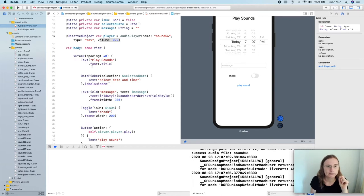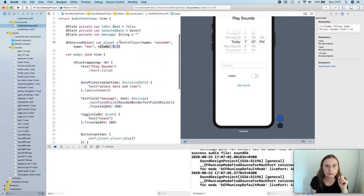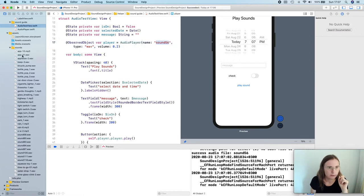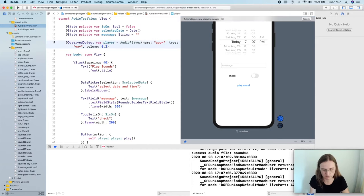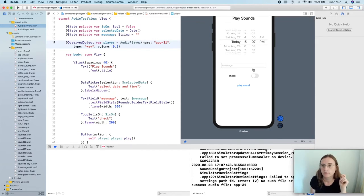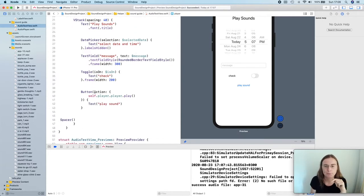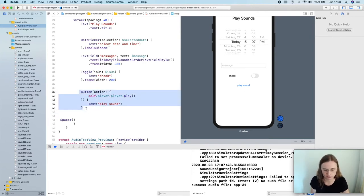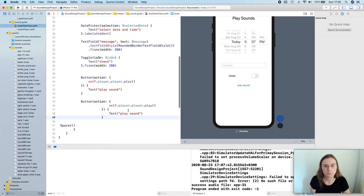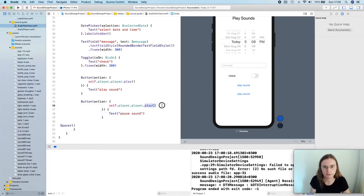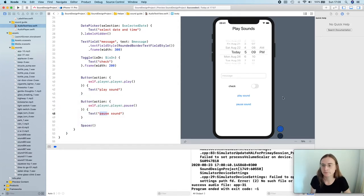Let me try another sound. Now I'm creating my audio player with the applause file. I press play — so now I can't stop it once it starts. If I want to stop it I can call player.stop(). I'm going to create another button for stopping it, calling this 'Pause Sound', and telling my player to pause. Now I can play the sound and I can pause it.